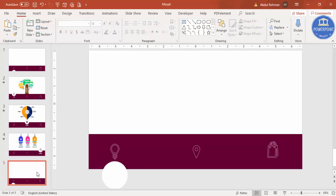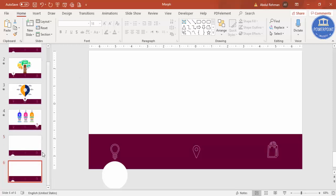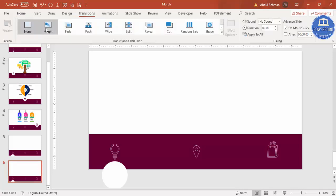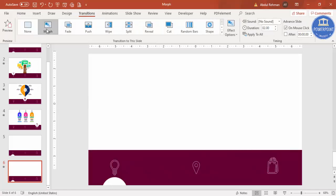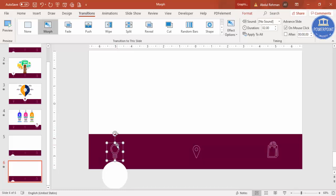Now I'm going to duplicate this slide. Right-click on the slide and click Duplicate Slide. Select the duplicate slide and go to Transitions — select the Morph transition. Then I'm going to bring the oval shape up to the top, and the icon up to the top as well.